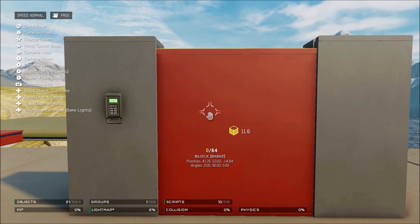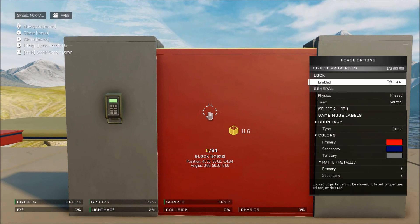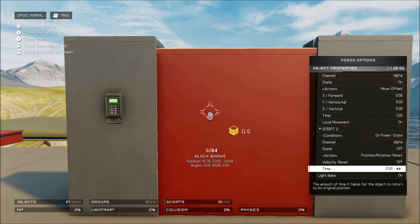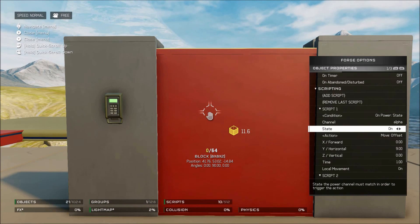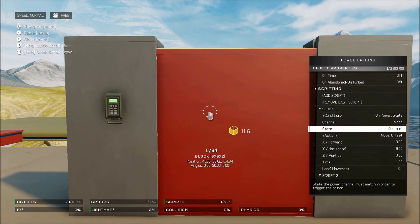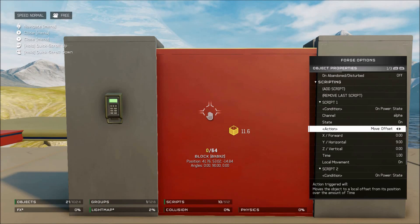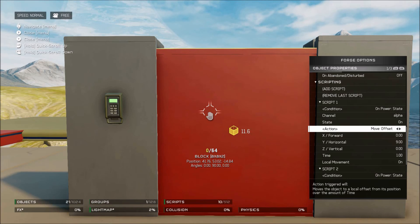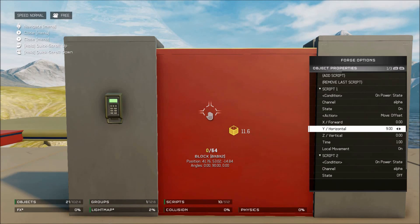Over here on your piece that you want moved, you want to add a script. This script needs to be on power state, channel Alpha, and the state is on. In that state, you want it to move however far it takes to clear it out of the way of your door — in this case, about nine horizontal units.